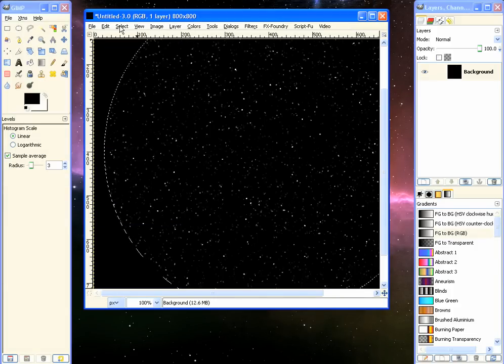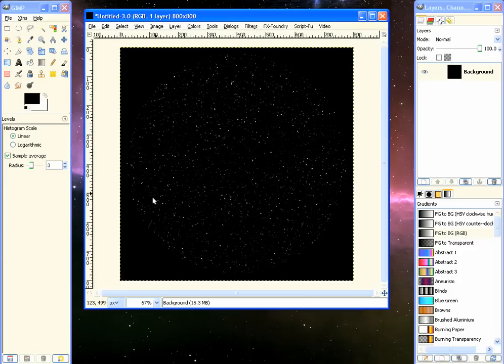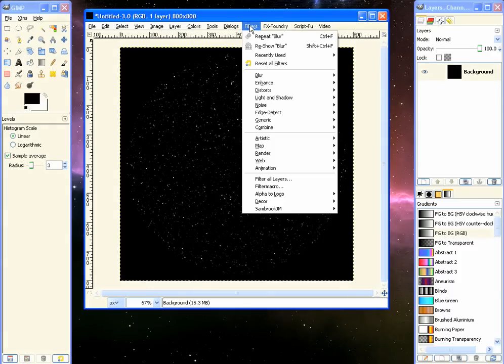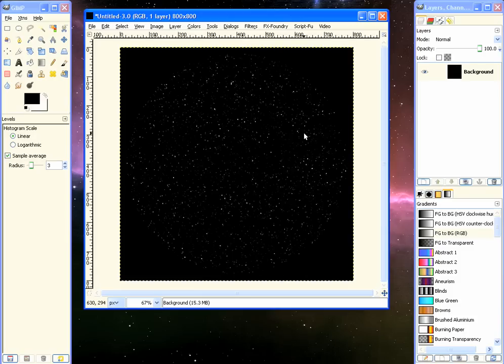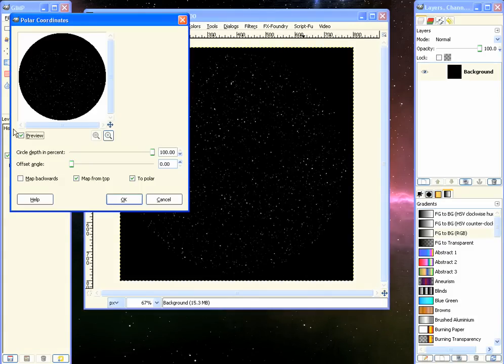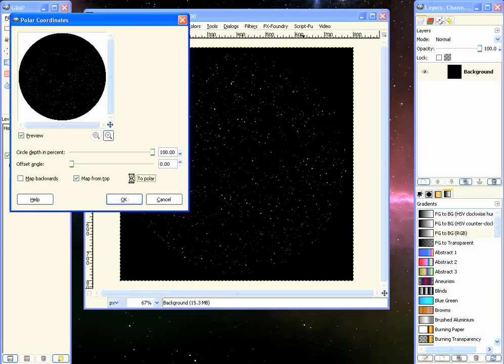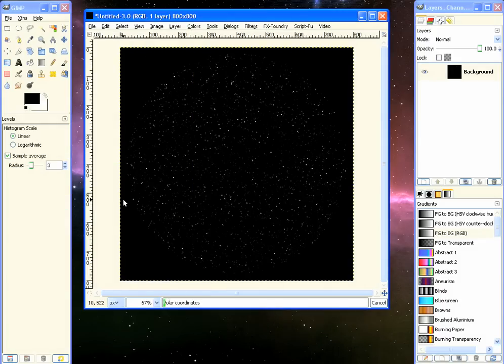Now we can go to Select, None. And now we go to Filter, Distort, Polar Coordinates. And when this comes up, we want to uncheck this box here, this To Polar, and click OK.